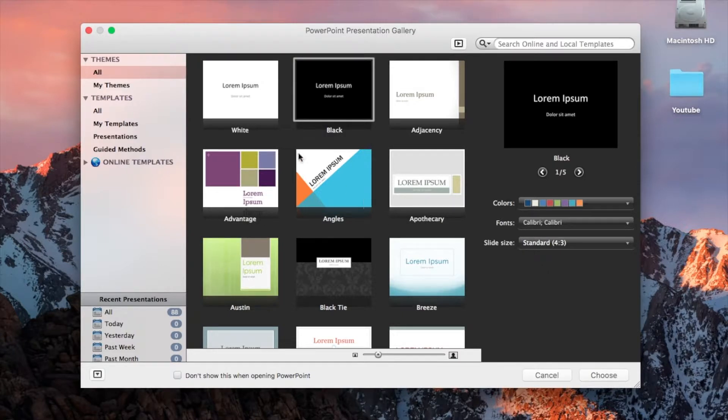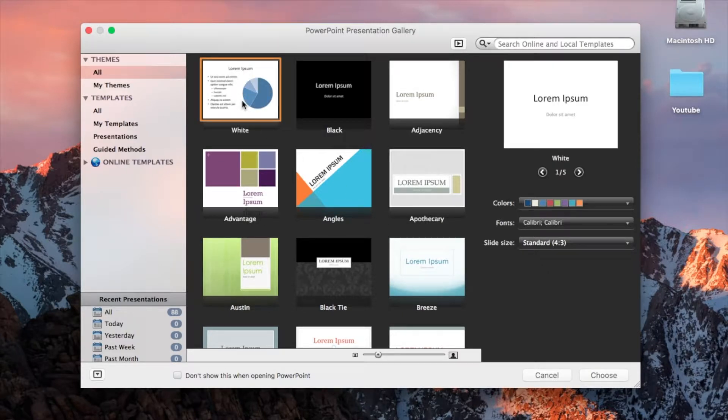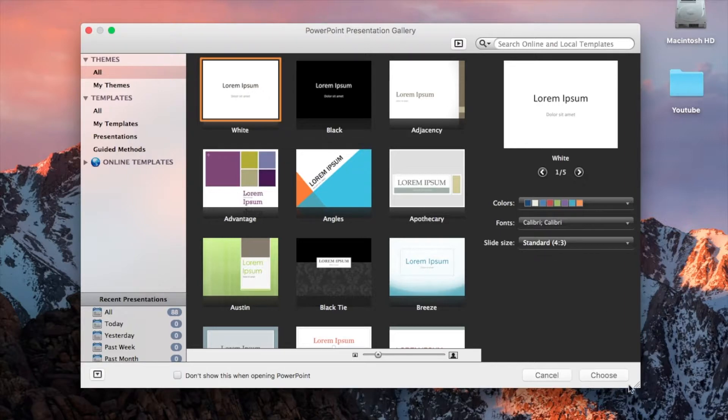Once you have loaded PowerPoint, this is what will appear. We want to select the white project and press choose at the bottom.